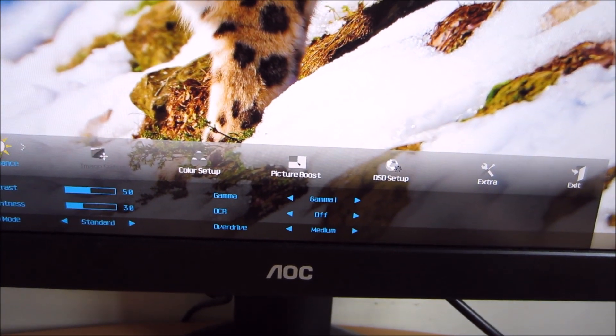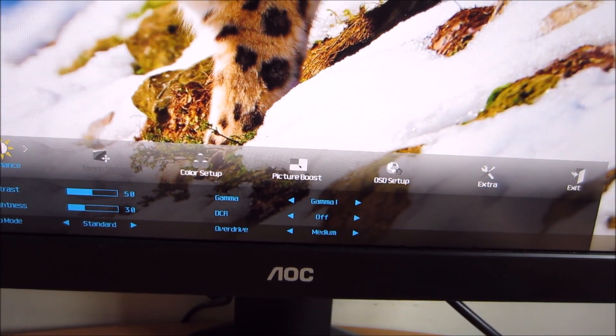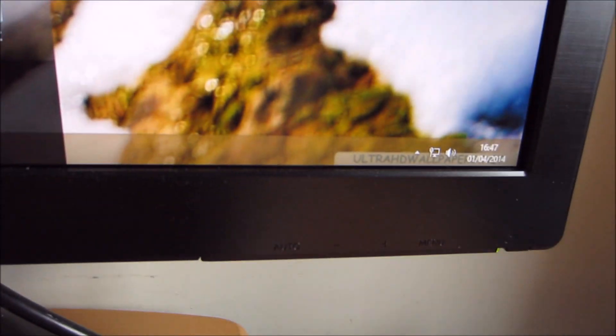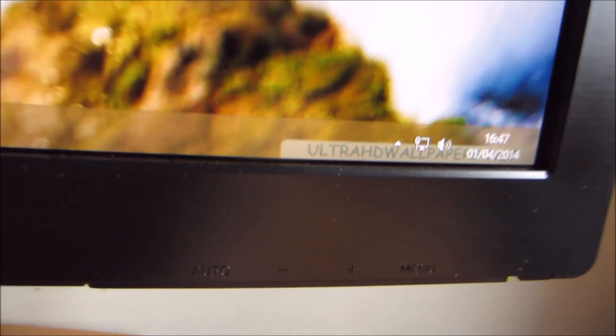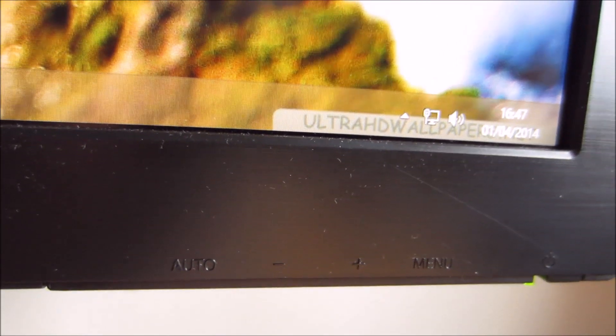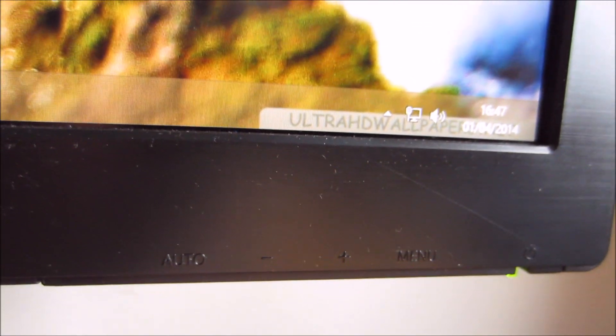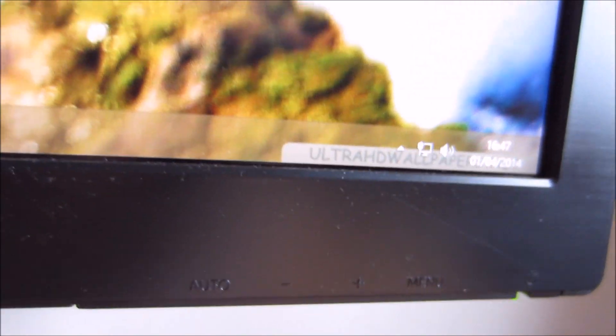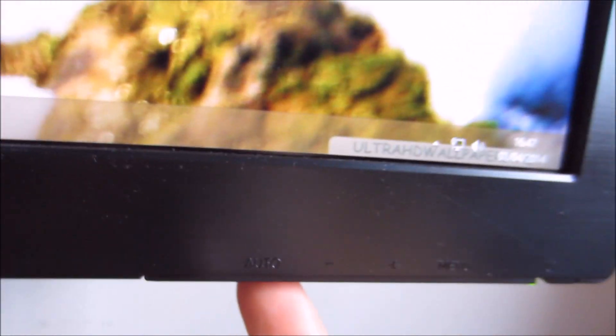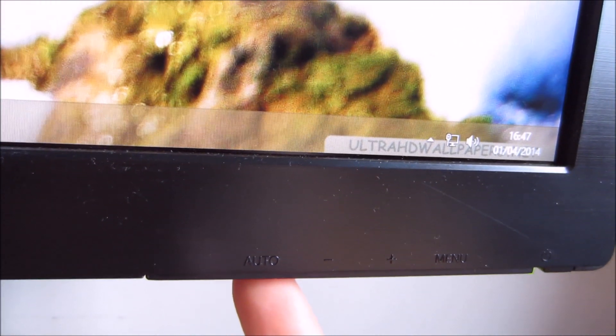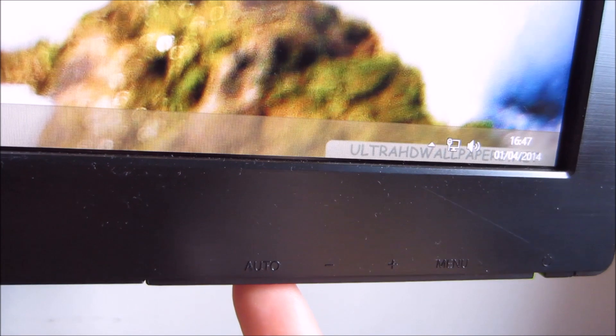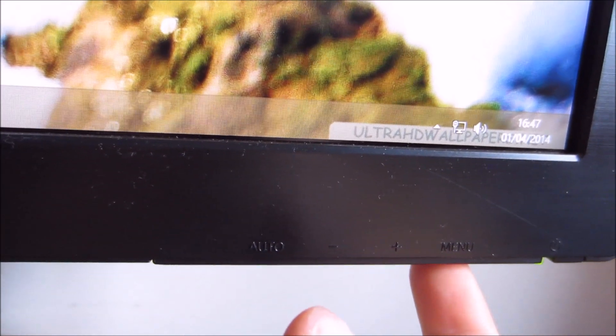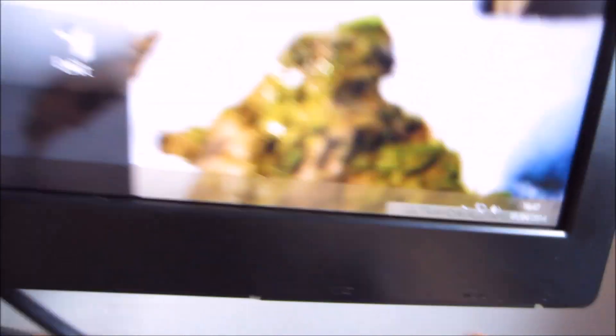You navigate through the OSD using these buttons here. You see these middle ones, minus and plus, allow you to go up and down in the menu system. The auto button there is basically a back or return button, and the menu system acts as an enter button.